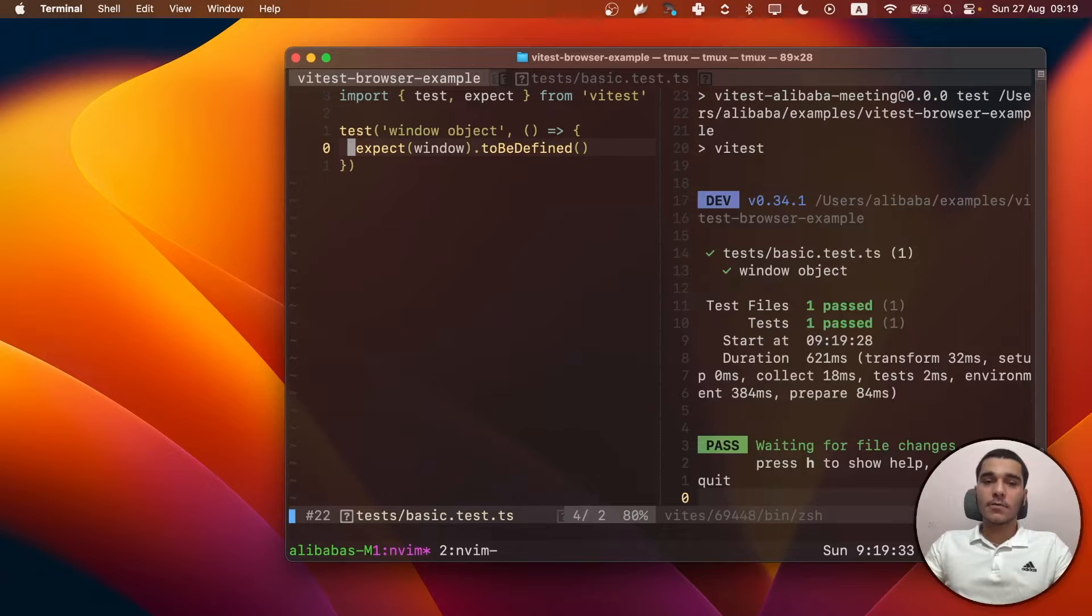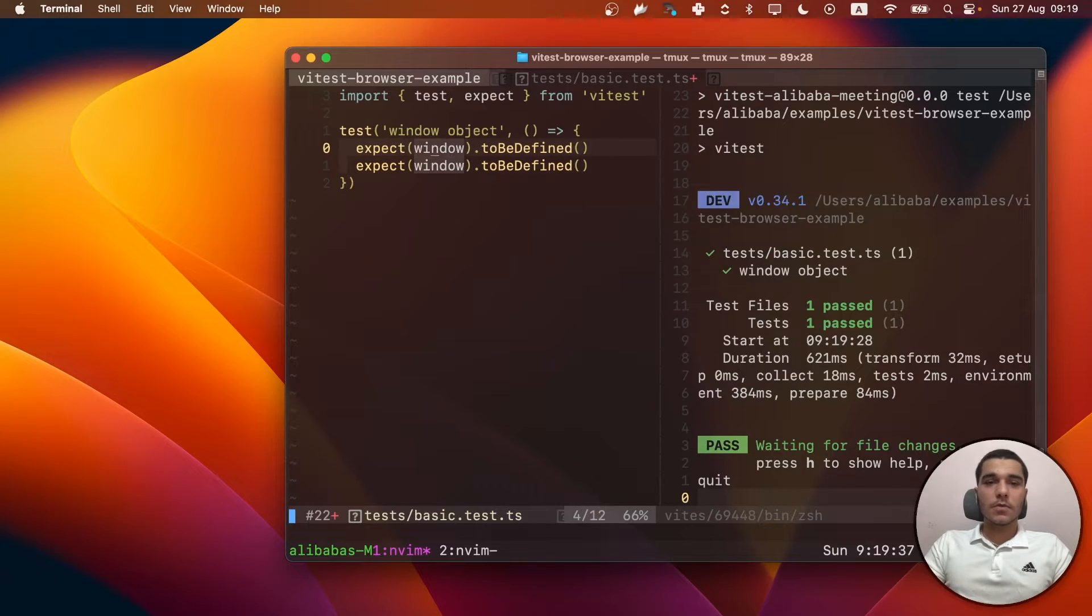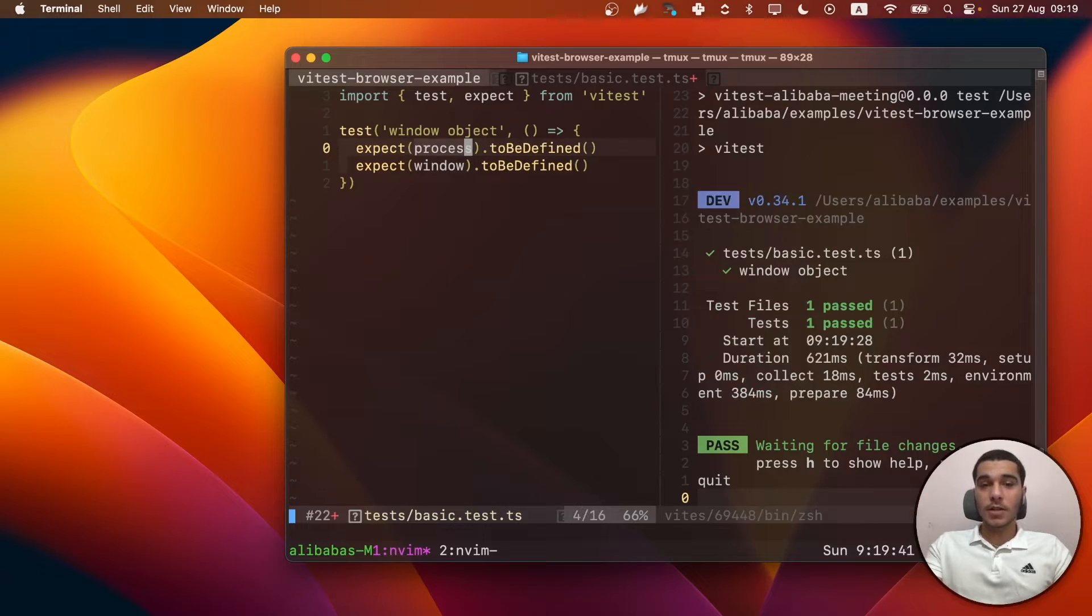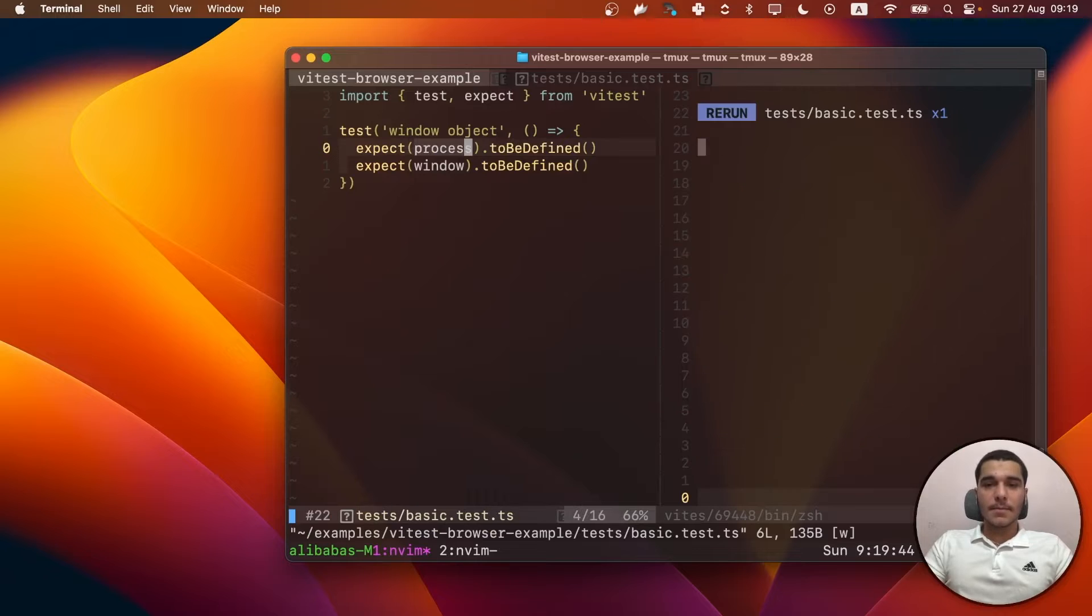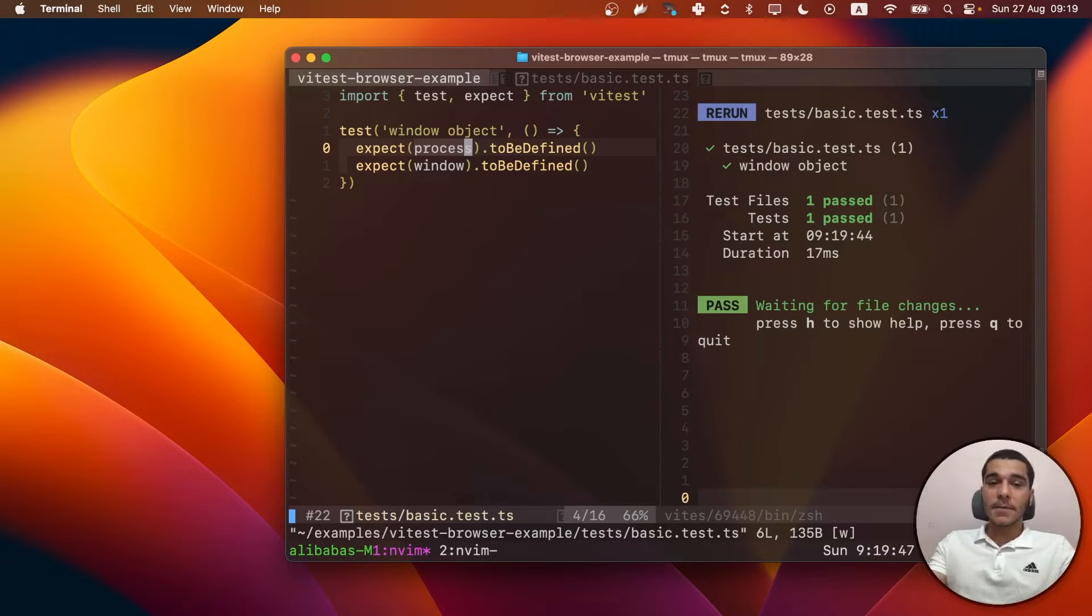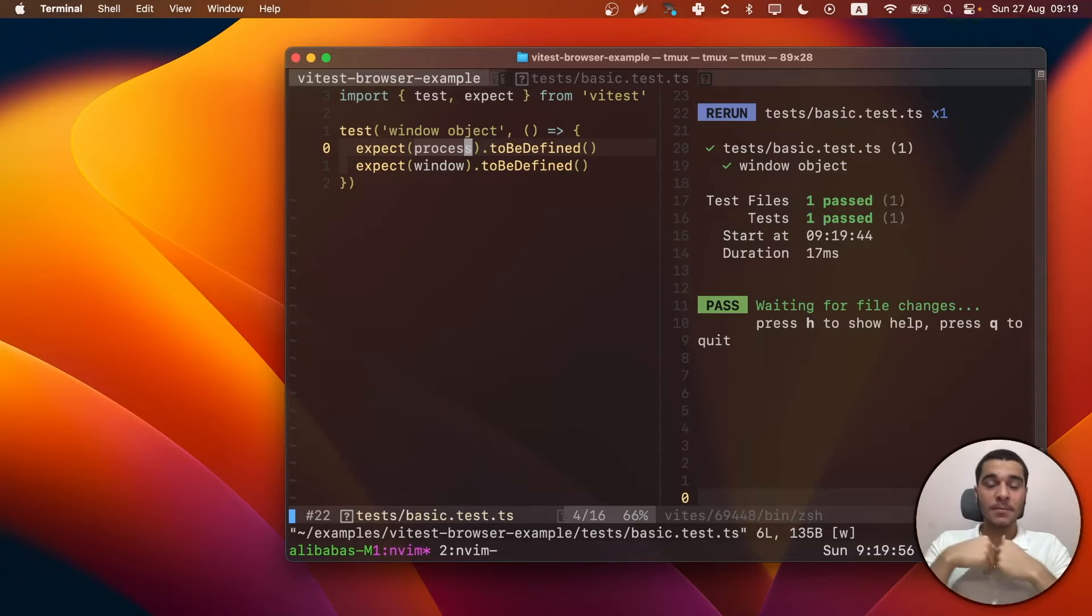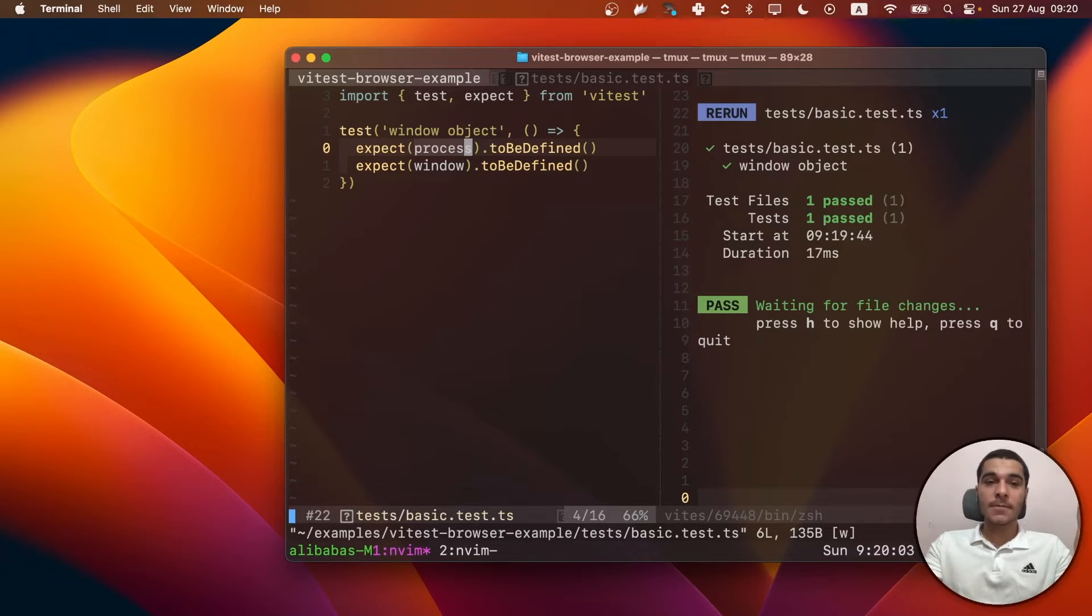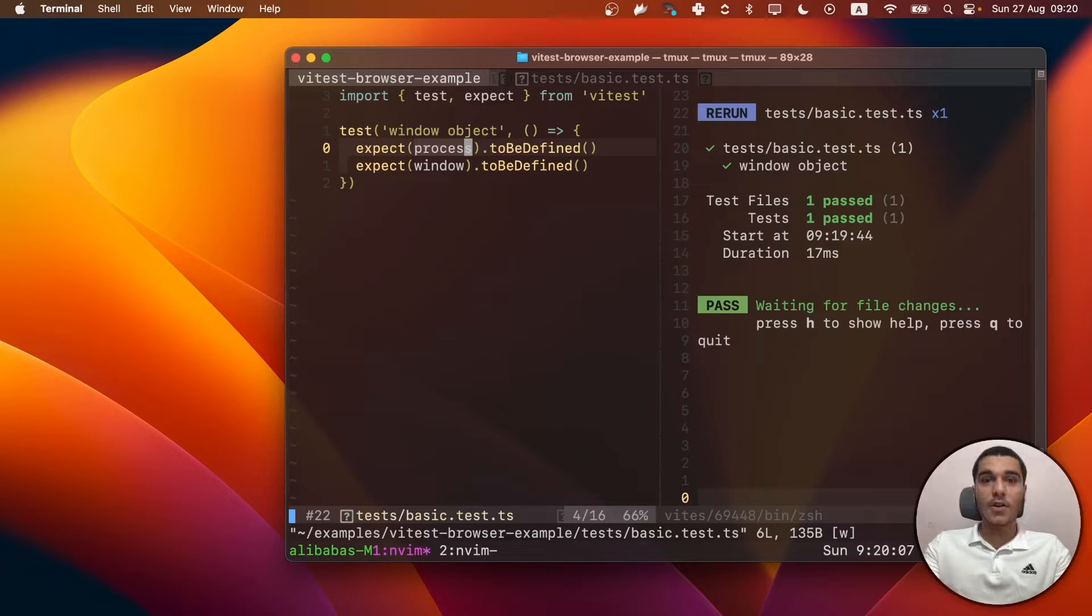But let's test another thing. Let's say we expect the process object also, the global object in Node.js to be defined. And let's see. It's actually defined. So in many production apps, there's nothing weird about it. But I actually believe this is wrong because in the real browser environment that the user has, we don't have any of these Node.js APIs along with the window.